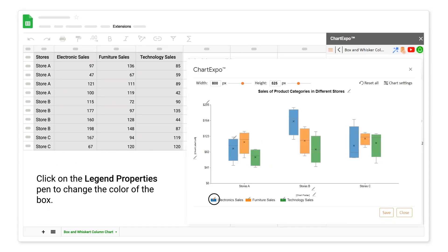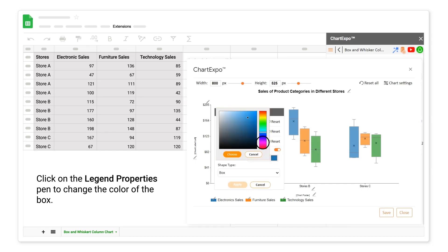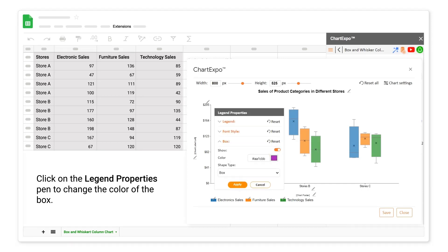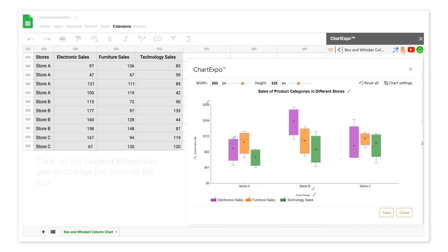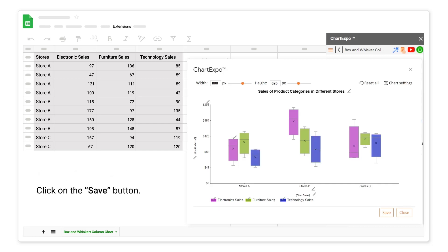Click on the legend properties pen to change the color of the box. You can change the color of all boxes. Click on the save button.